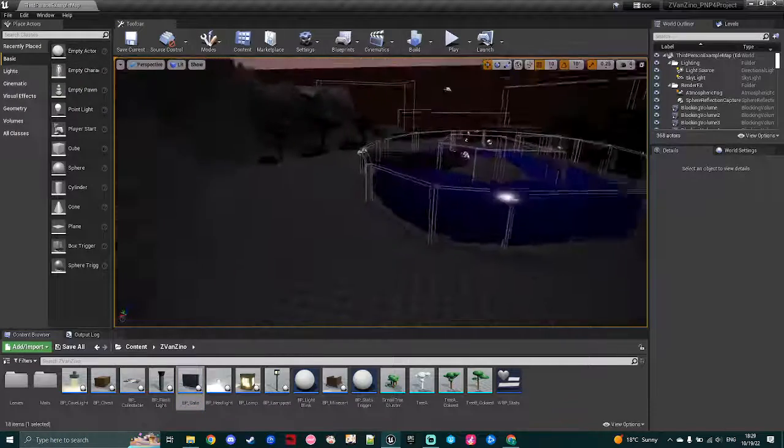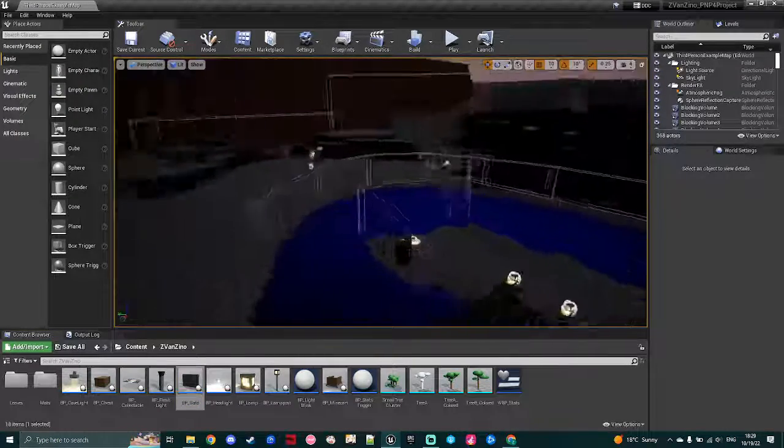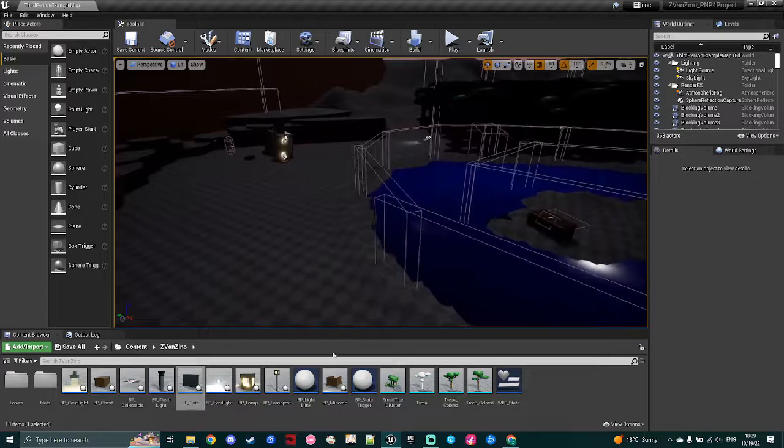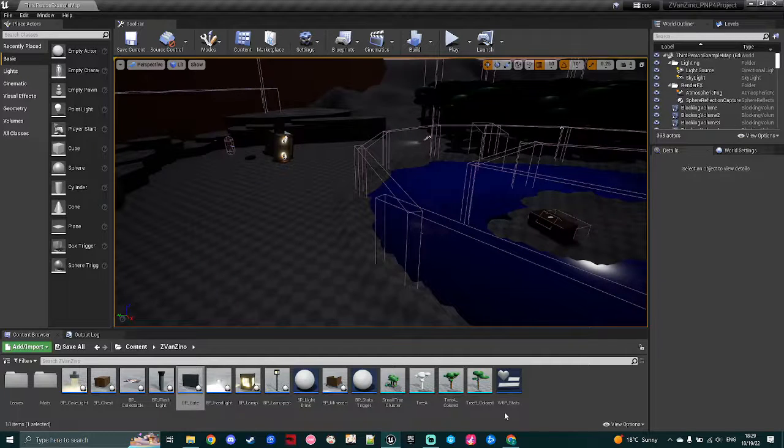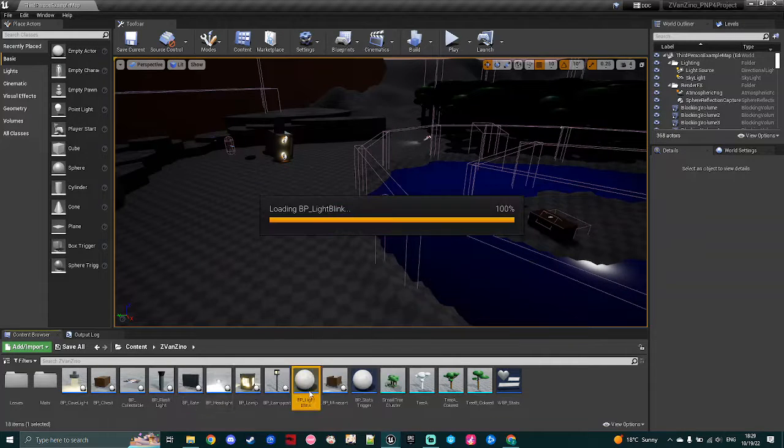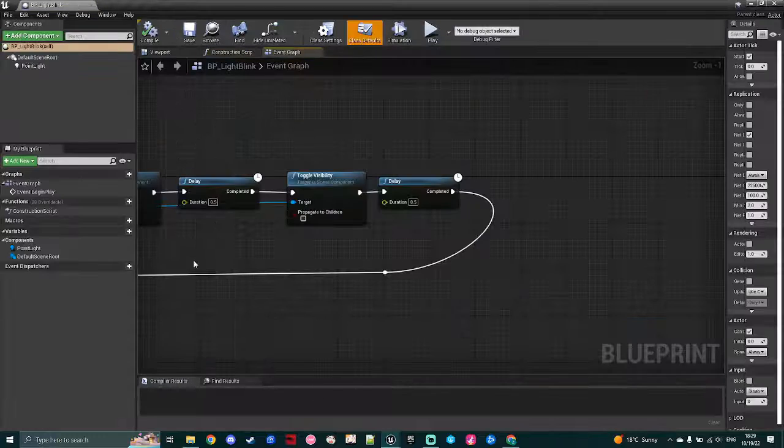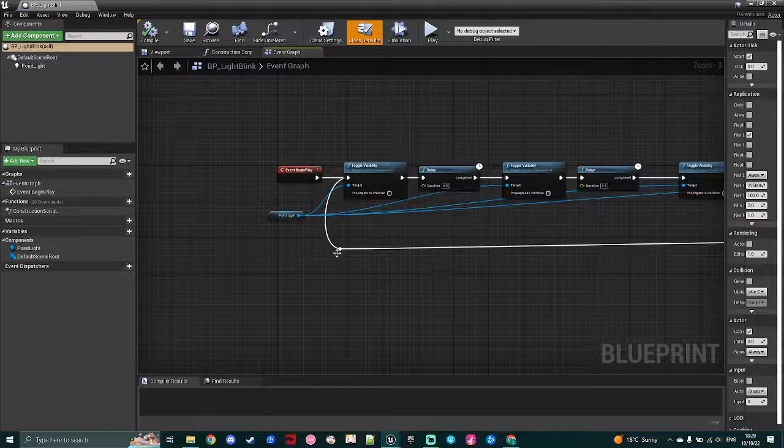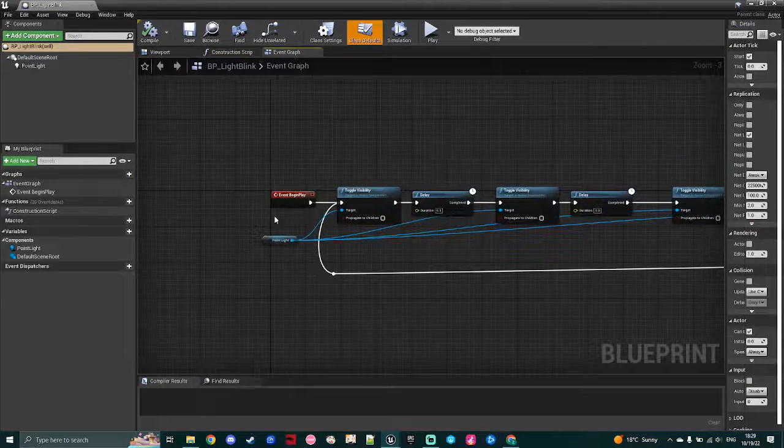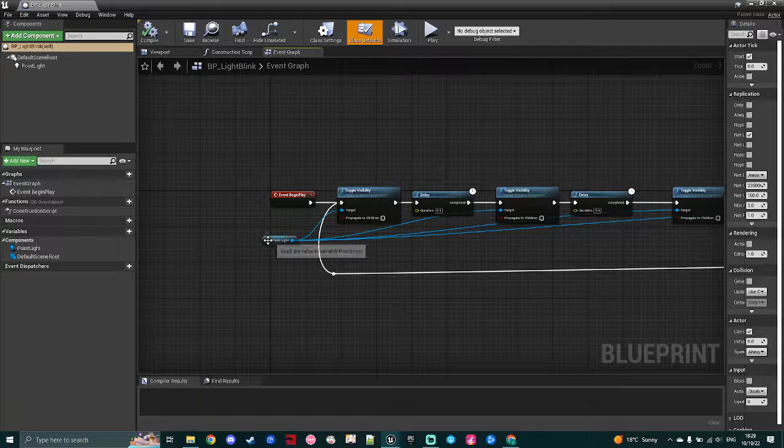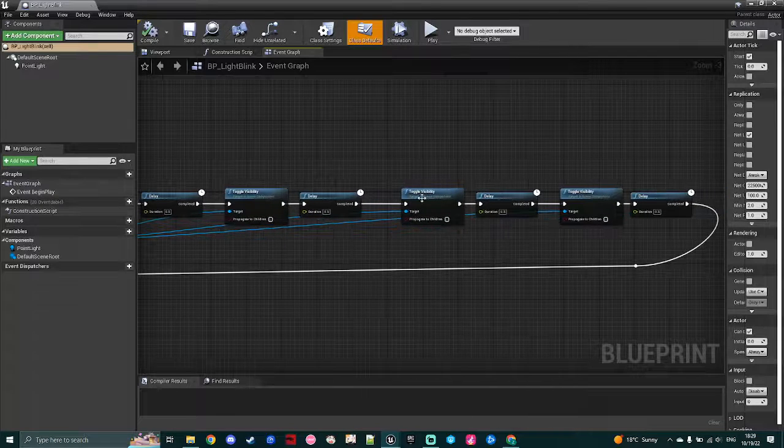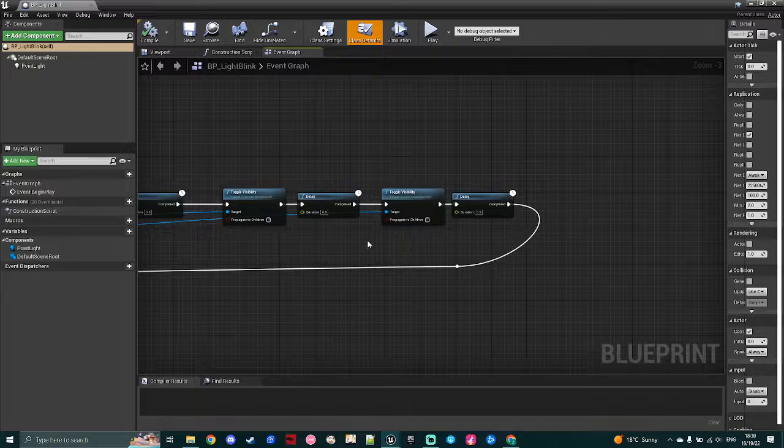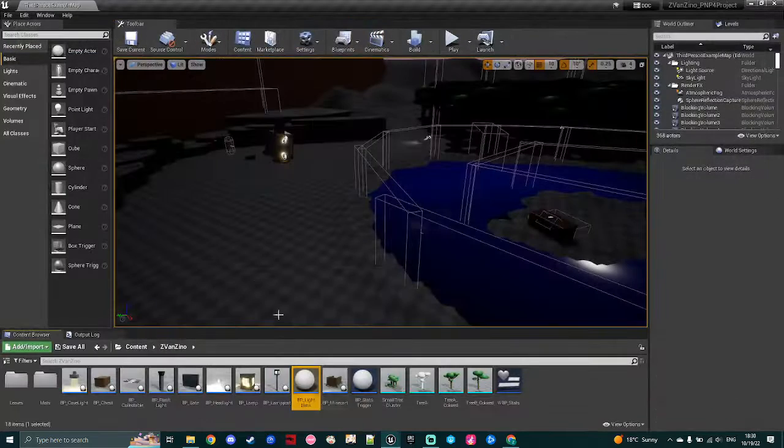Another quick little notable mechanic I would like to bring up is I made some lights that flash, so I have made this specific light blink, which is just very simple. When the game starts, this point light, I toggle its visibility on and off, putting a delay in between it, just to give it a consistent blink.